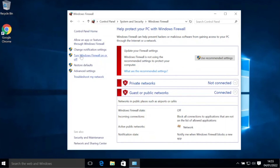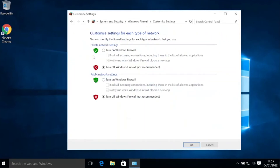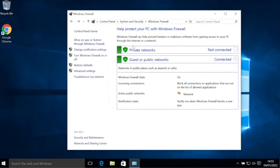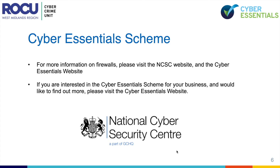To turn them on, we select the Turn Windows Firewall On or Off button. From here, we turn both public and private firewalls on using these two buttons and select OK. We can now see that the red highlighted sections have turned to green, indicating that the firewall is turned on.